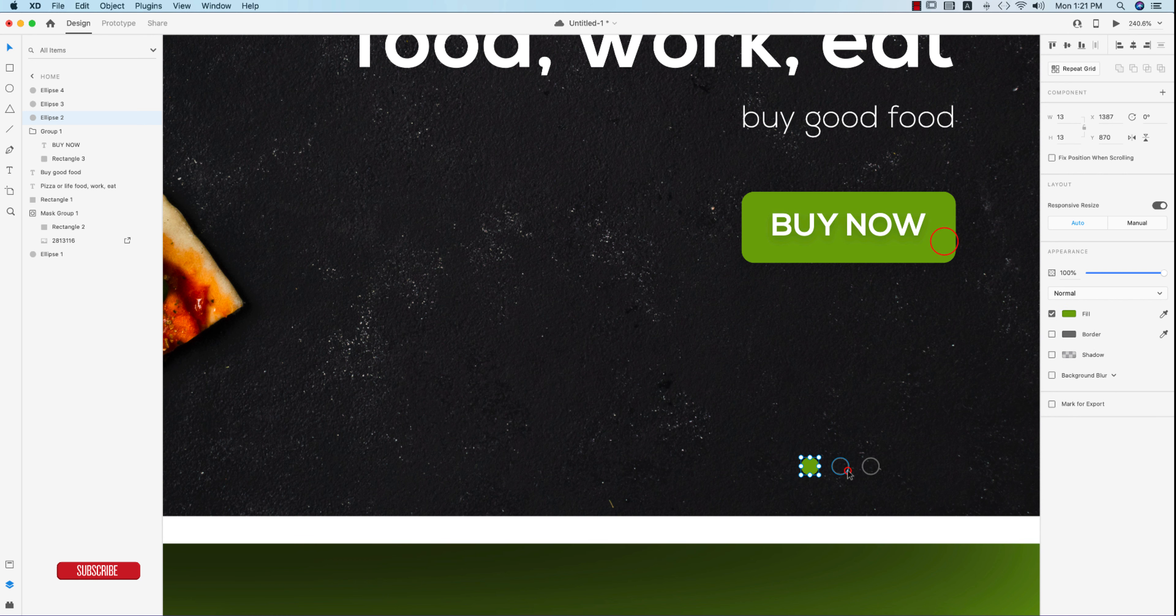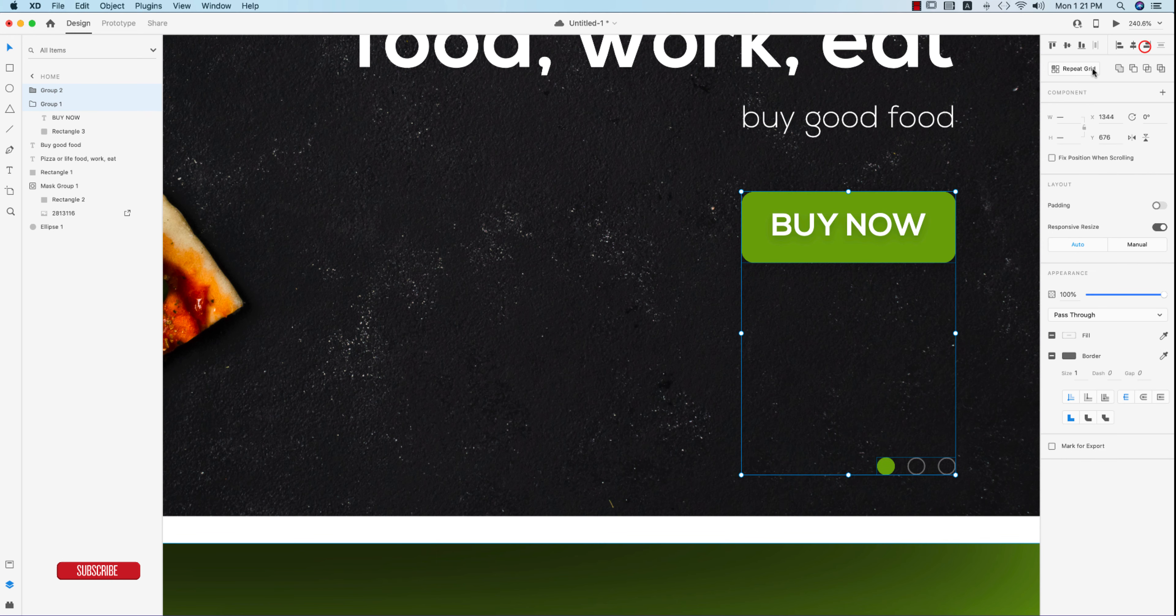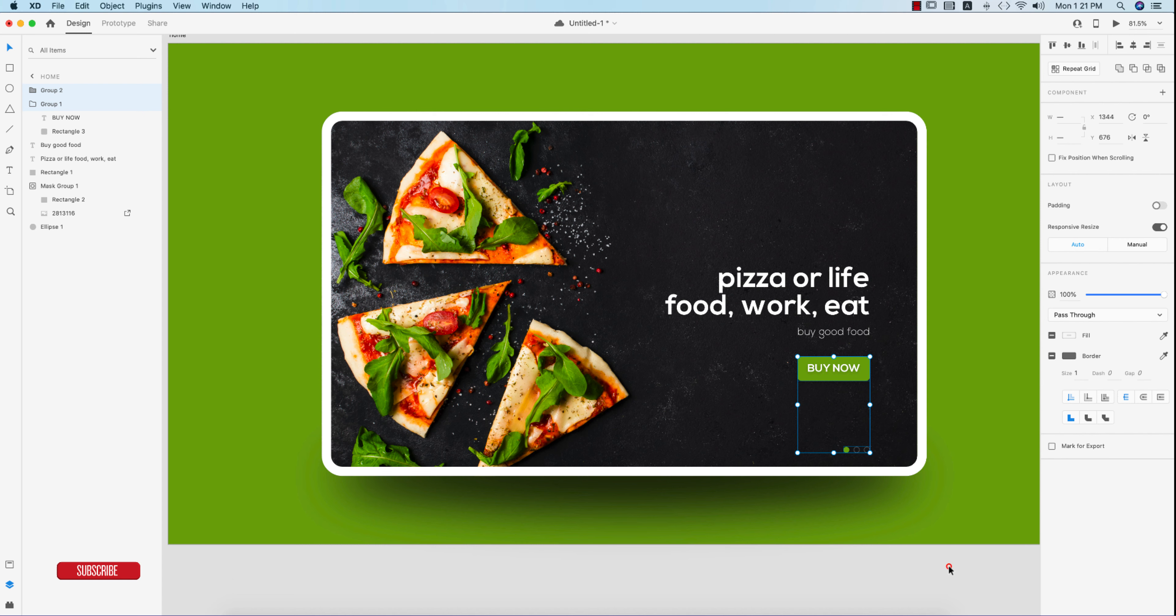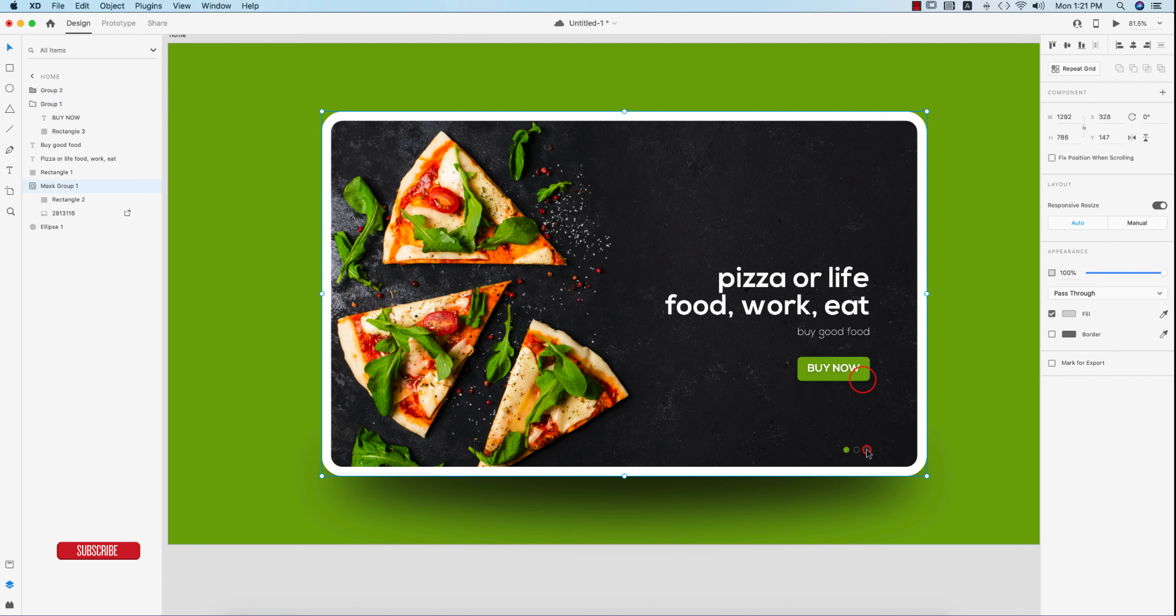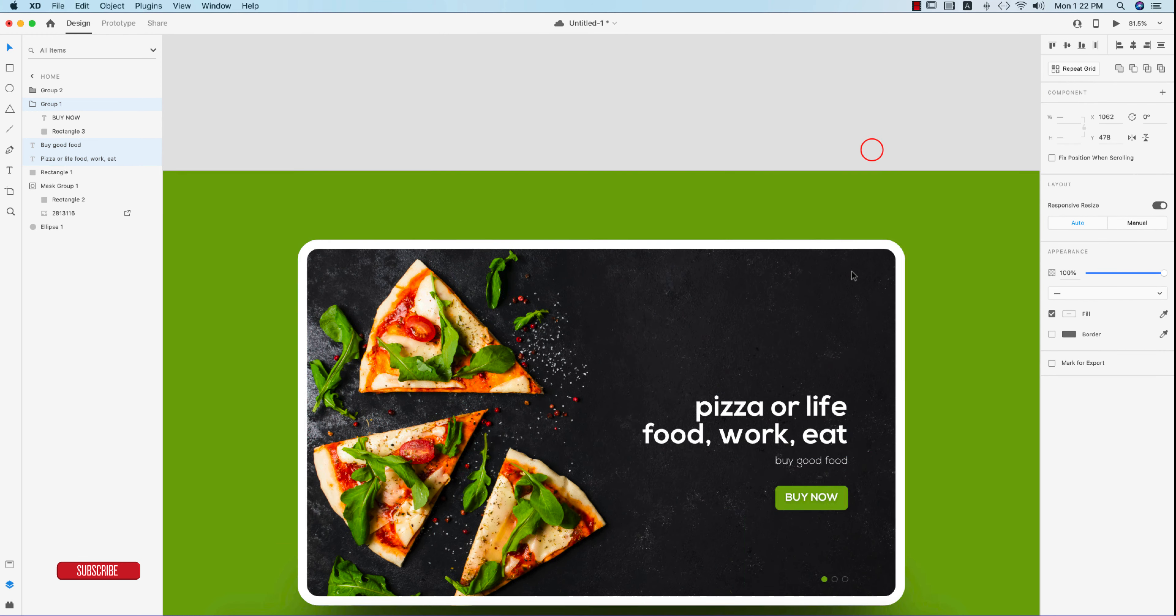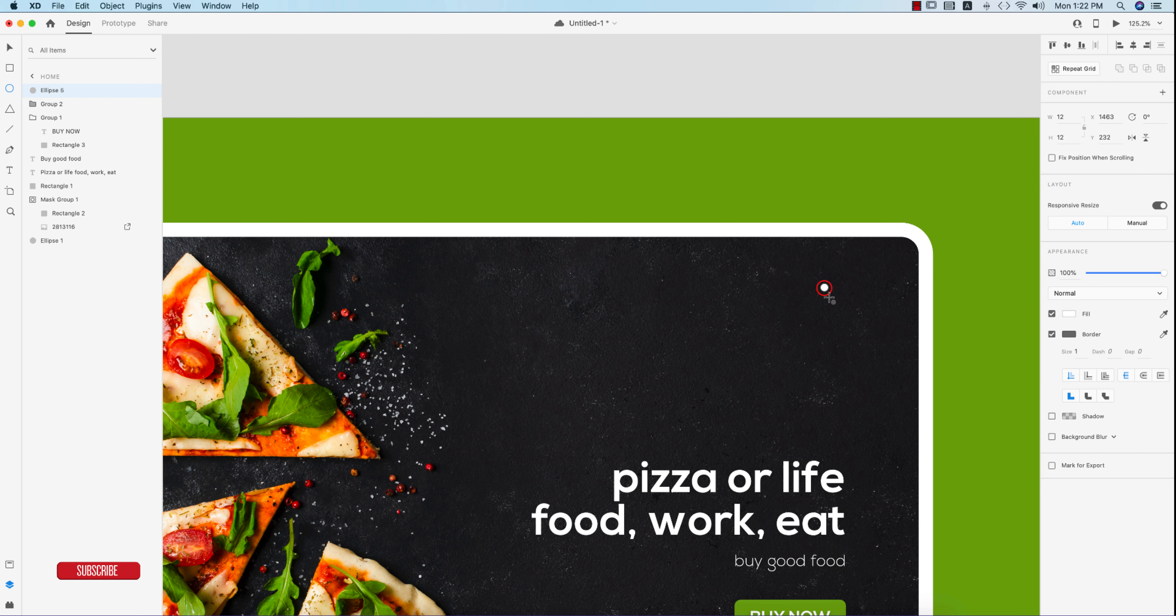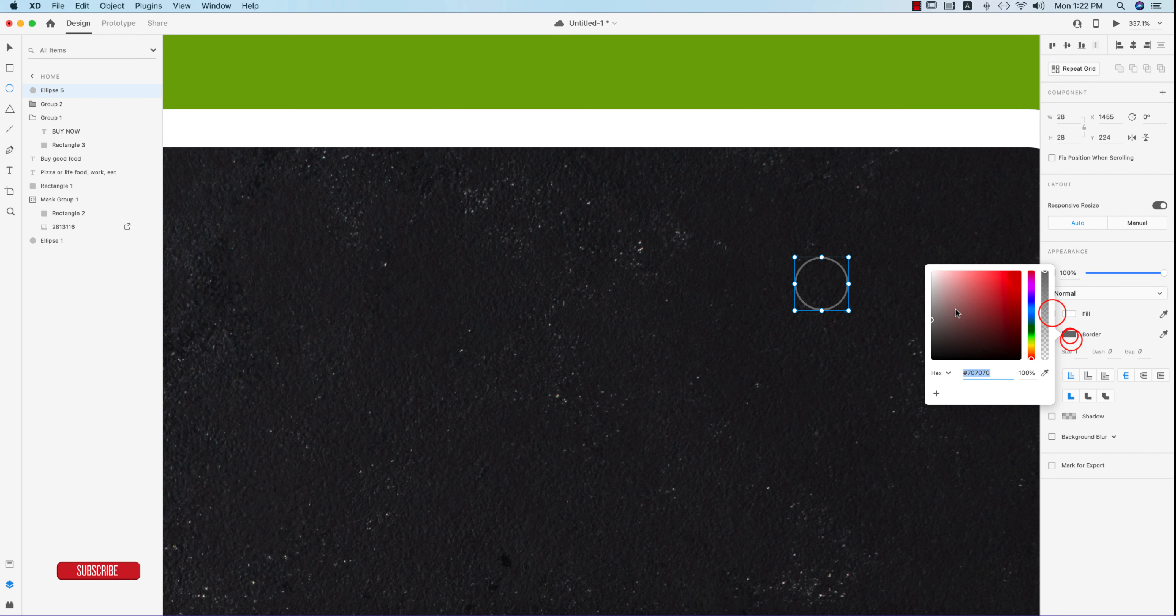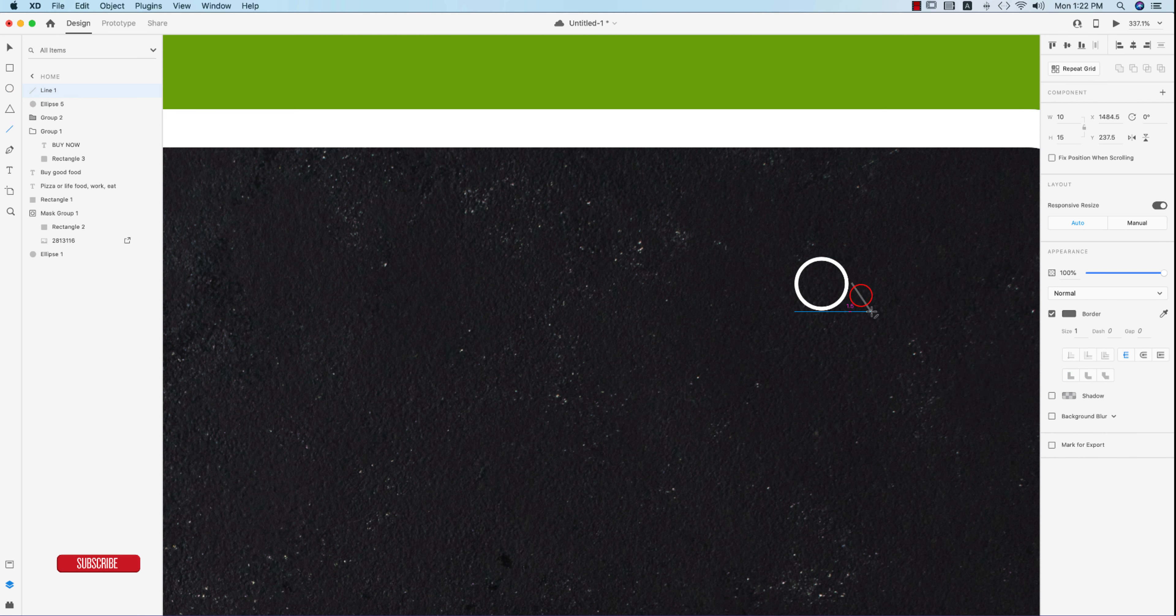These three dots represent that some pages are appearing if you scroll or swipe it. On the upper side I'll make a search bar. Turn off the fill color, give the border color white and border thickness of 2. Take the line, press and hold Shift to draw a line.